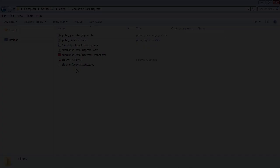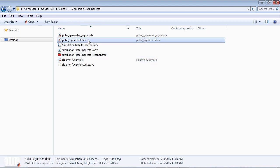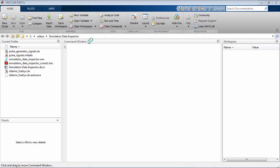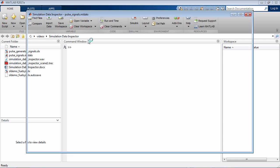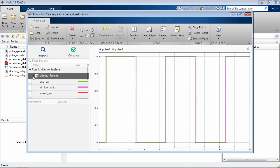If you open this file outside of MATLAB, both MATLAB and the simulation data inspector will automatically open so that you can get right back to analyzing your data.